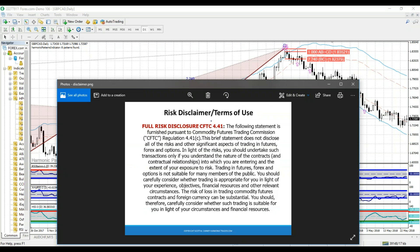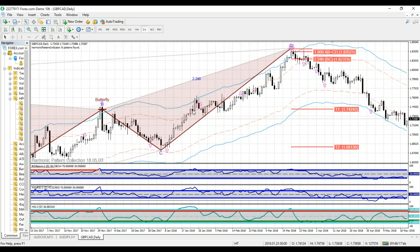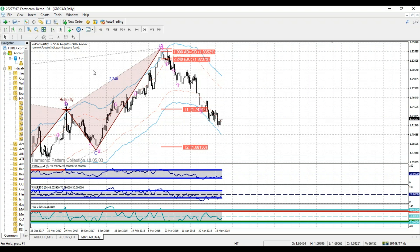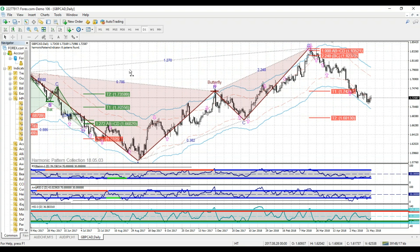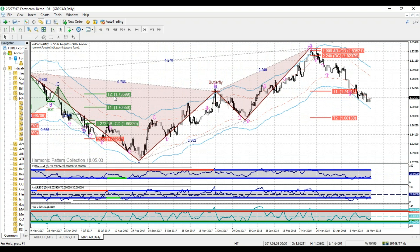Hey, Harmonic Traders, here to talk to you about the new Harmonic Pattern Collection for MetaTrader 4. Really excited to share this product with you. We just released the beta version, and this thing is automatically kicking out the optimized algorithms that I've been refining over the past two decades.